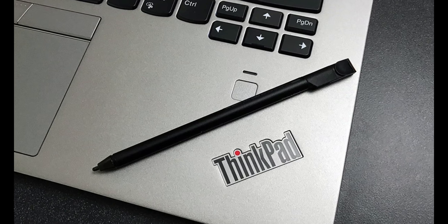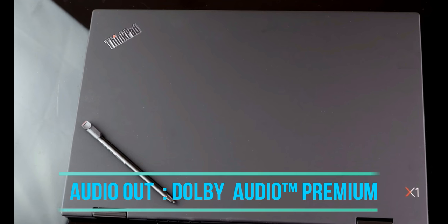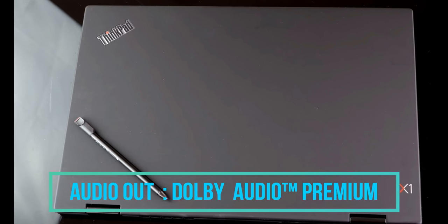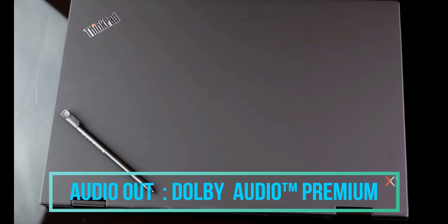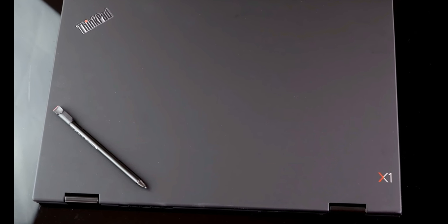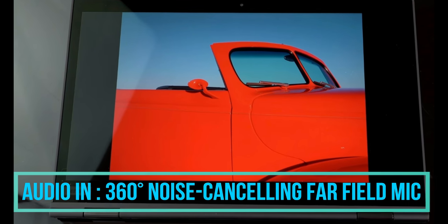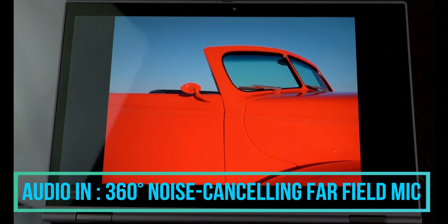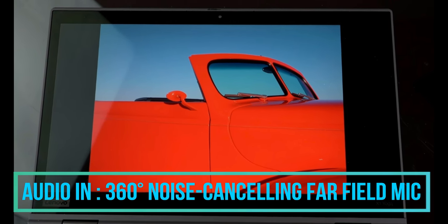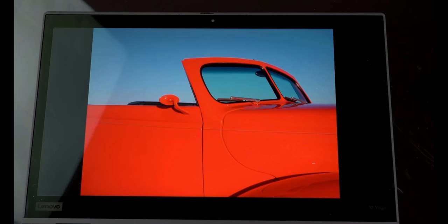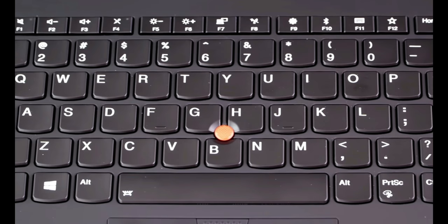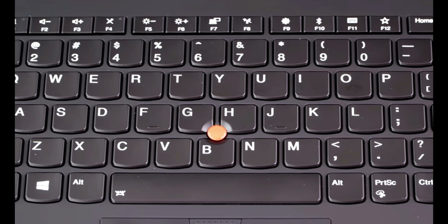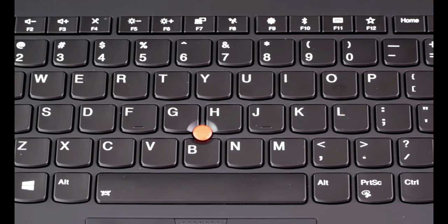Talking about the audio output and the input in this laptop, well we are getting the Dolby Audio Premium audio output in this laptop and in audio input system we are getting the 360 noise cancelling far field microphone that is also used for security purpose or the Cortana which we are getting in this laptop particular ThinkPad X1 Yoga third generation.